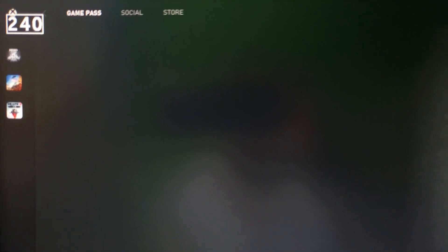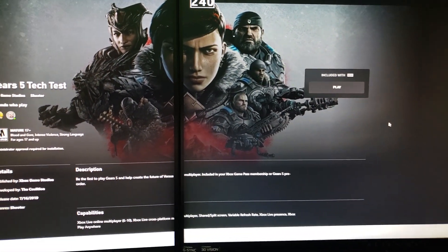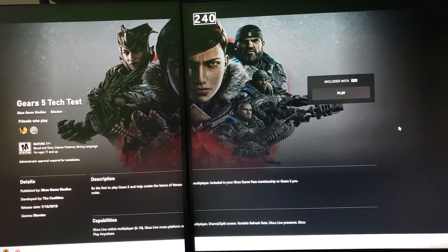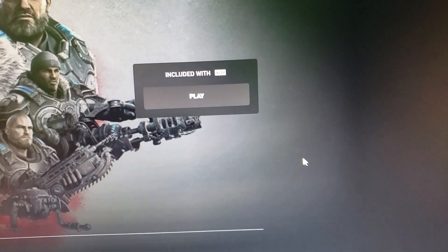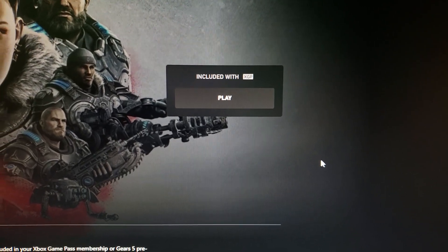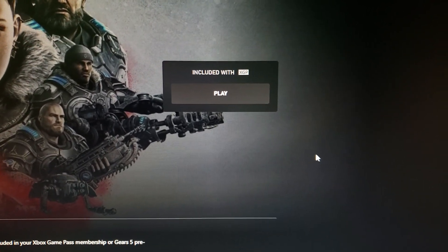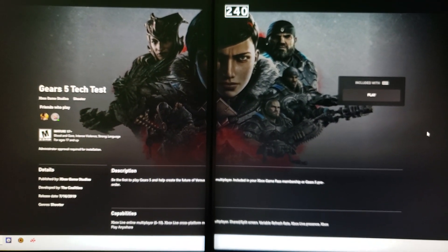I am part of Xbox Game Pass Ultimate, so I should be able to play this. However, it does not work — and it clearly says here 'included with XGP,' meaning Xbox Game Pass. So I downloaded the game and tried to start it.